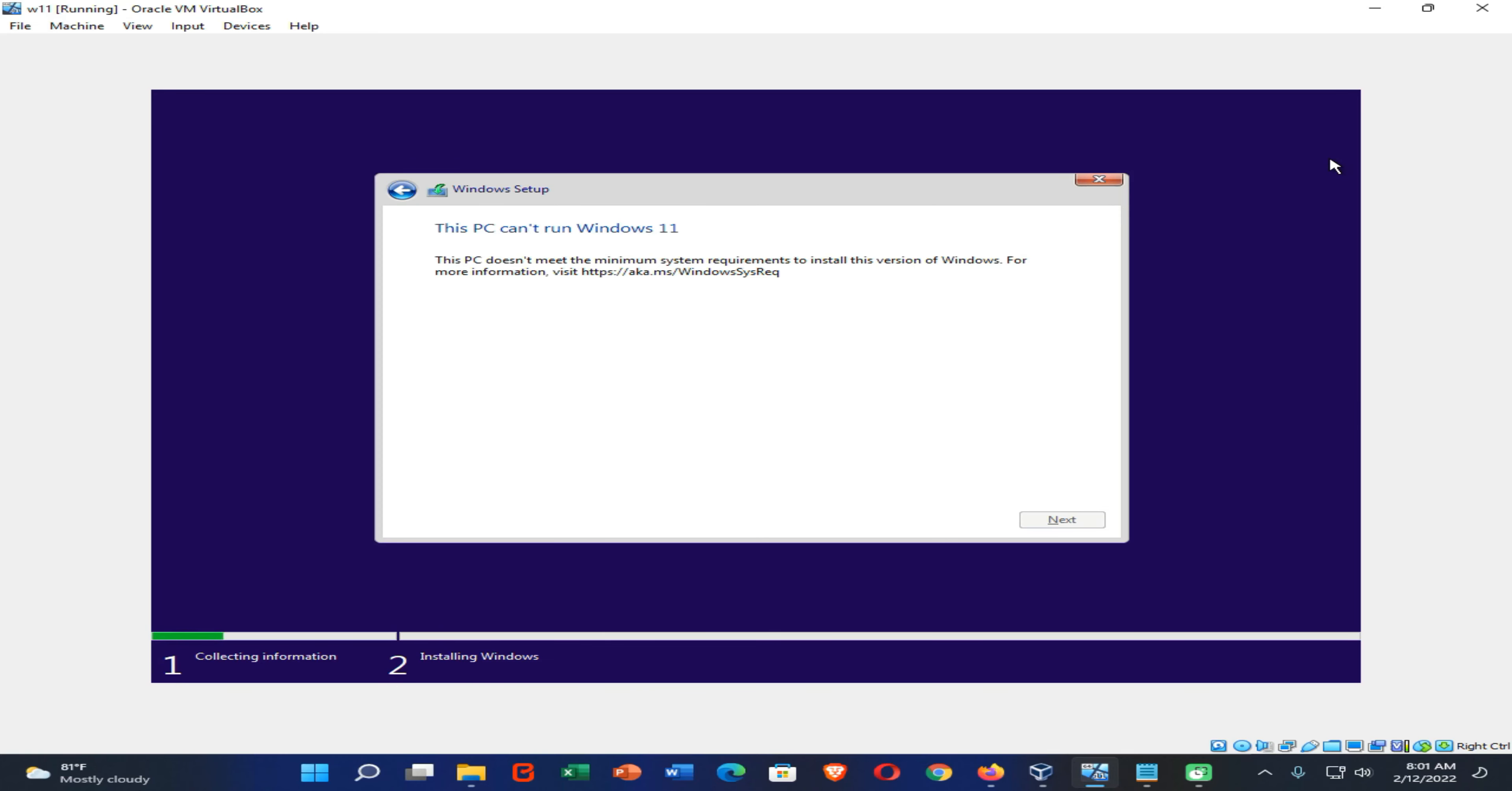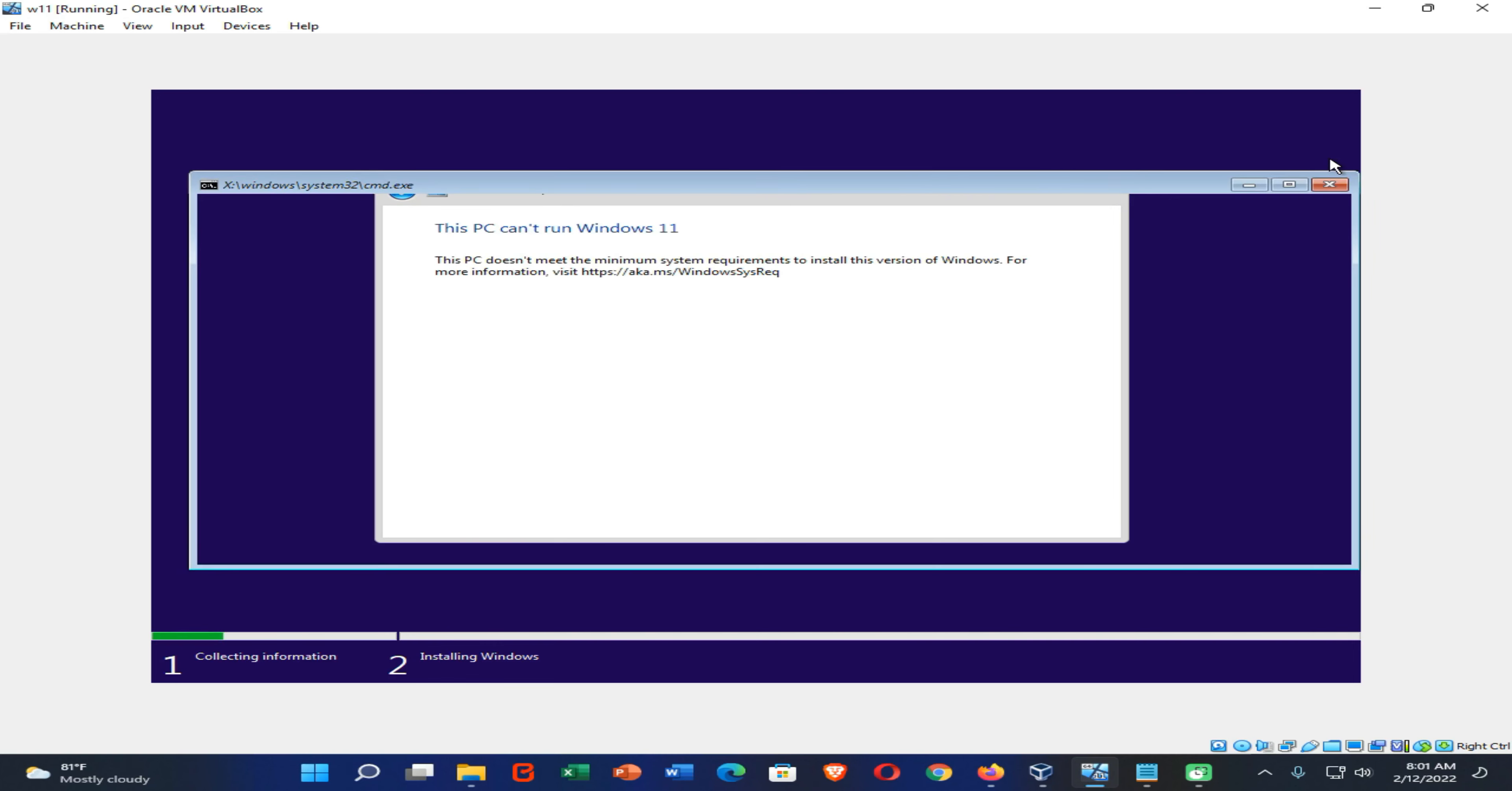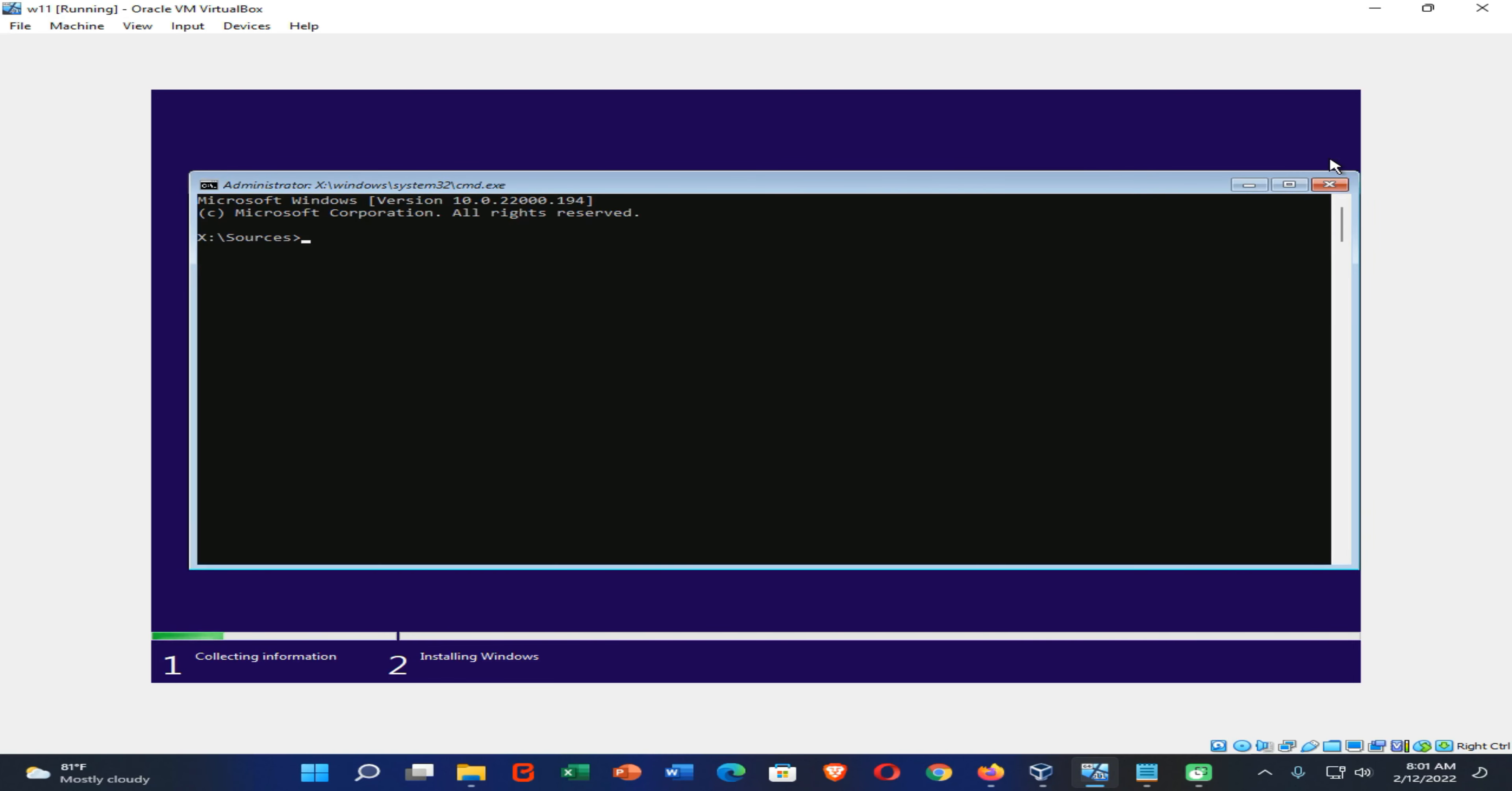Okay guys, when it comes to here, you need to press your Shift key and F10 key on your keyboard. Then you can launch your command prompt window here. Then you need to type 'regedit'.